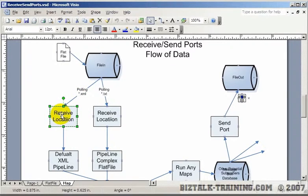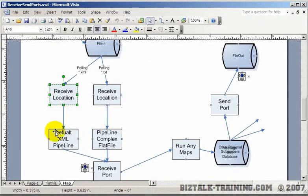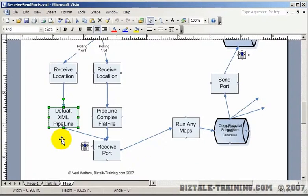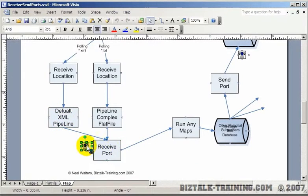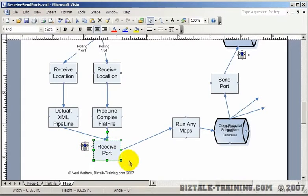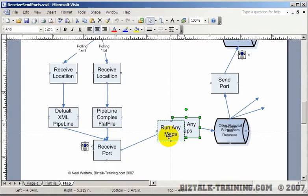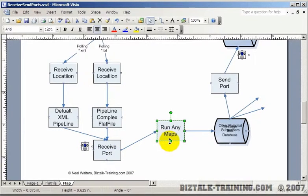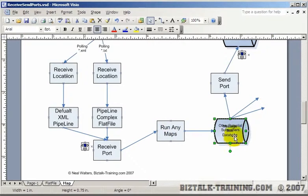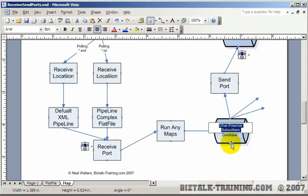The receive location grabs it. It runs it through the default XML pipeline that comes with BizTalk. At that point, it passes the XML basically through the receive port, and it says here, run any maps. And then if there are any maps, they execute, and then the data is sent to the subscribers here.